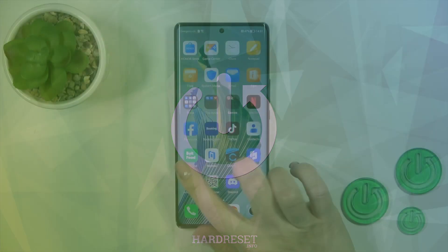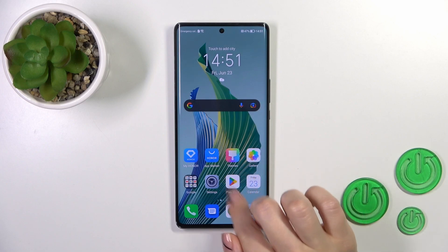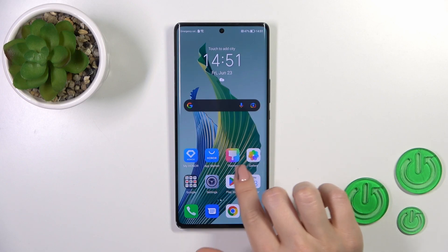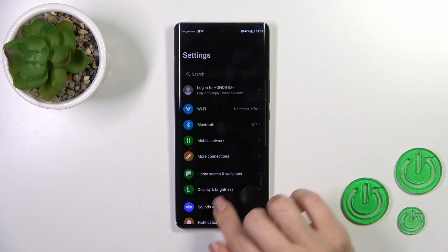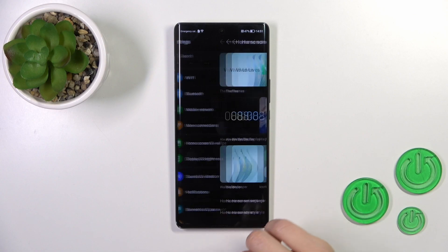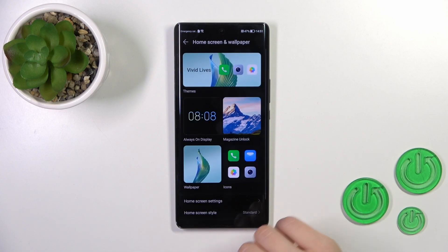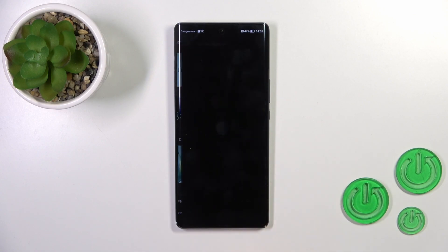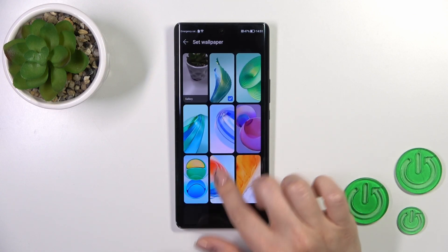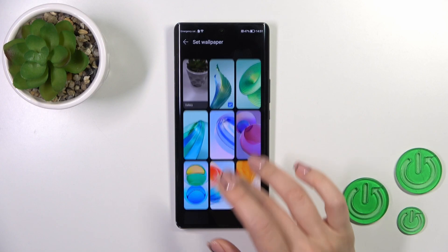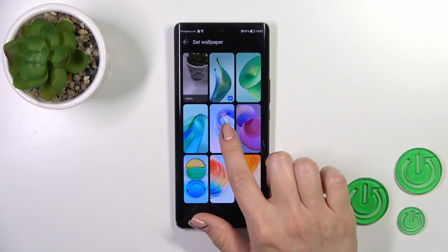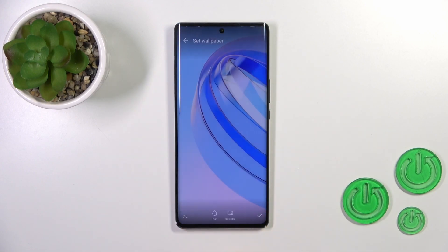First open the Settings, then tap on Home screen and wallpaper, then tap on the wallpaper section. Select one from the default wallpapers here, or use a photo from your device gallery.